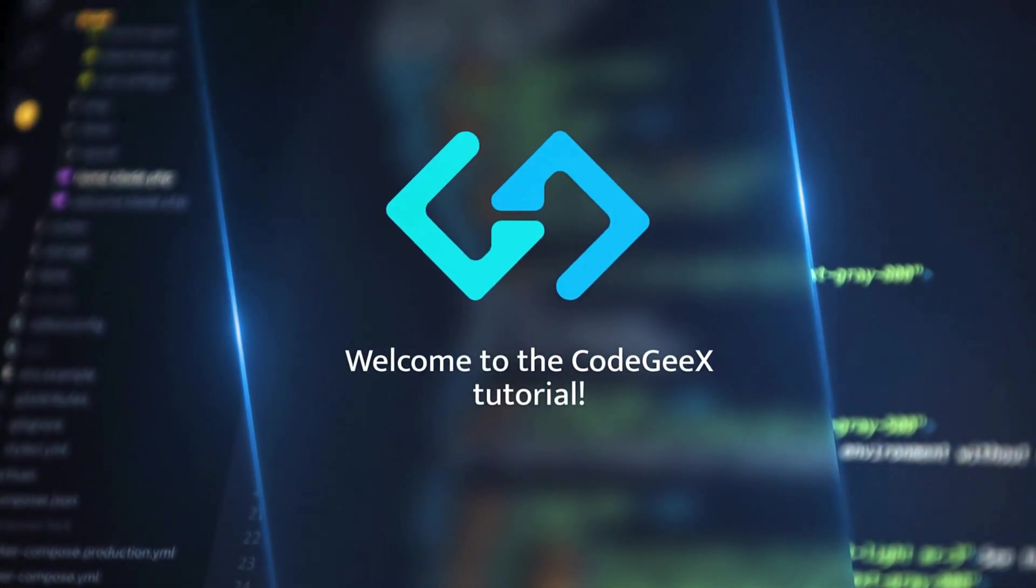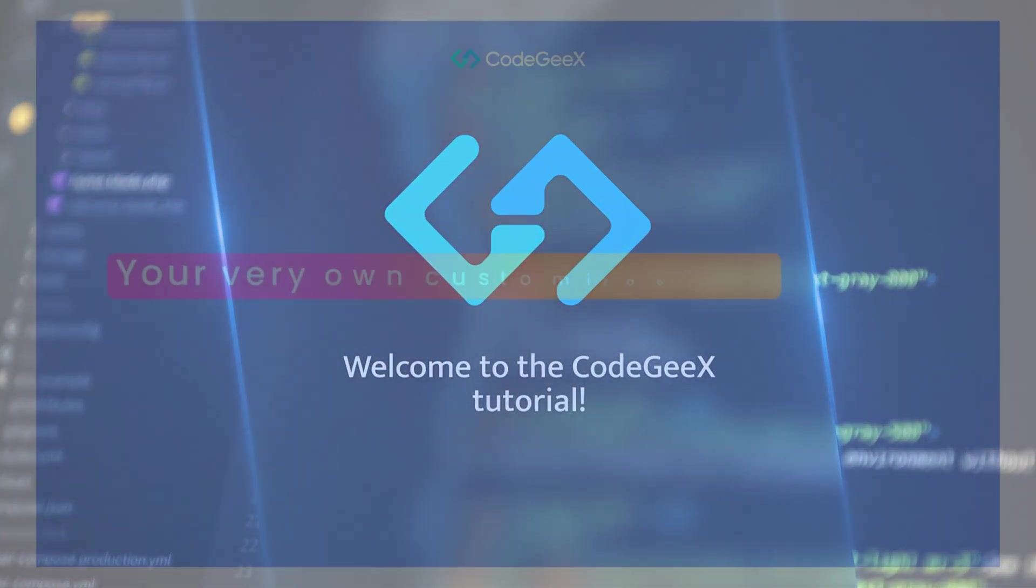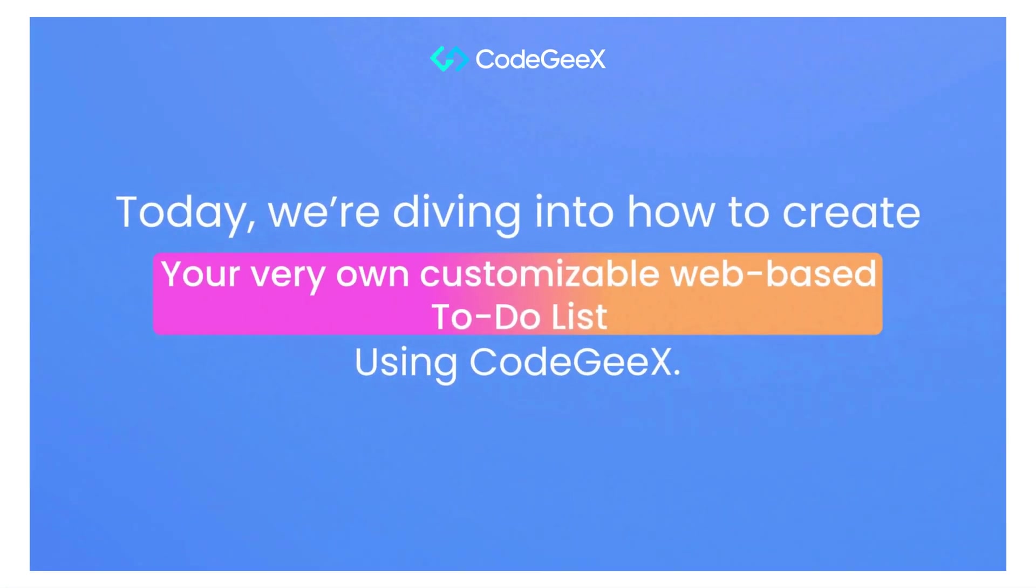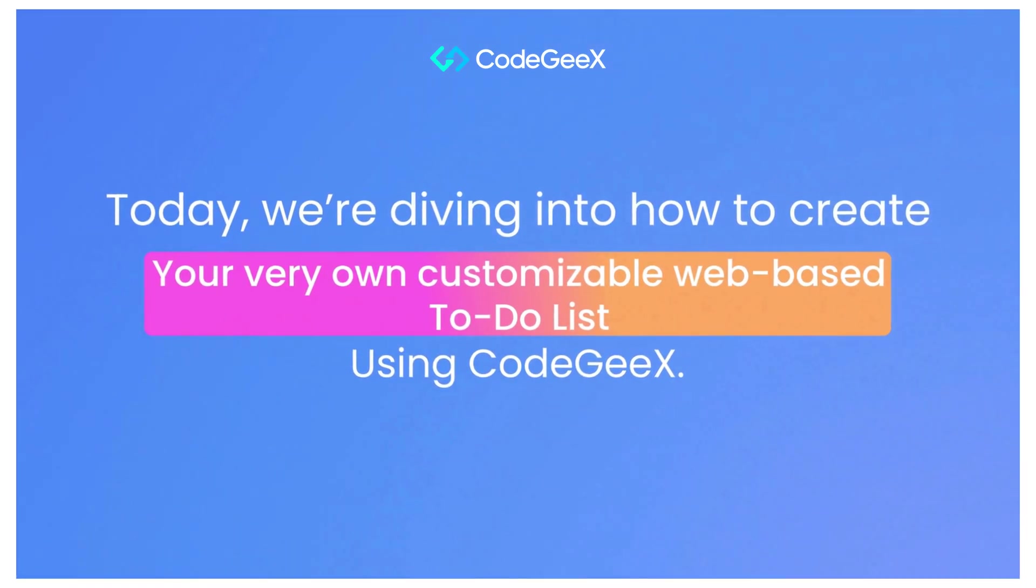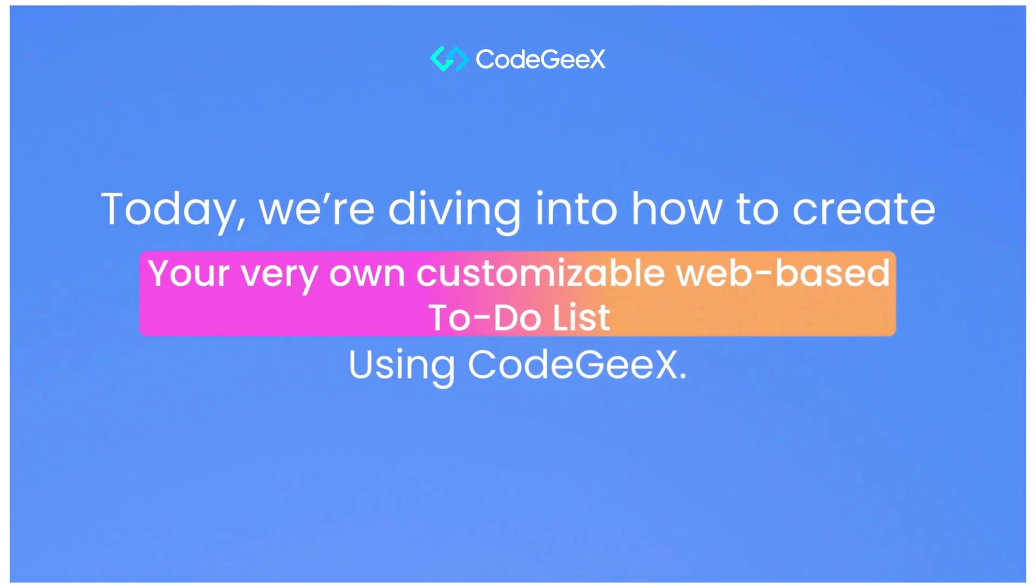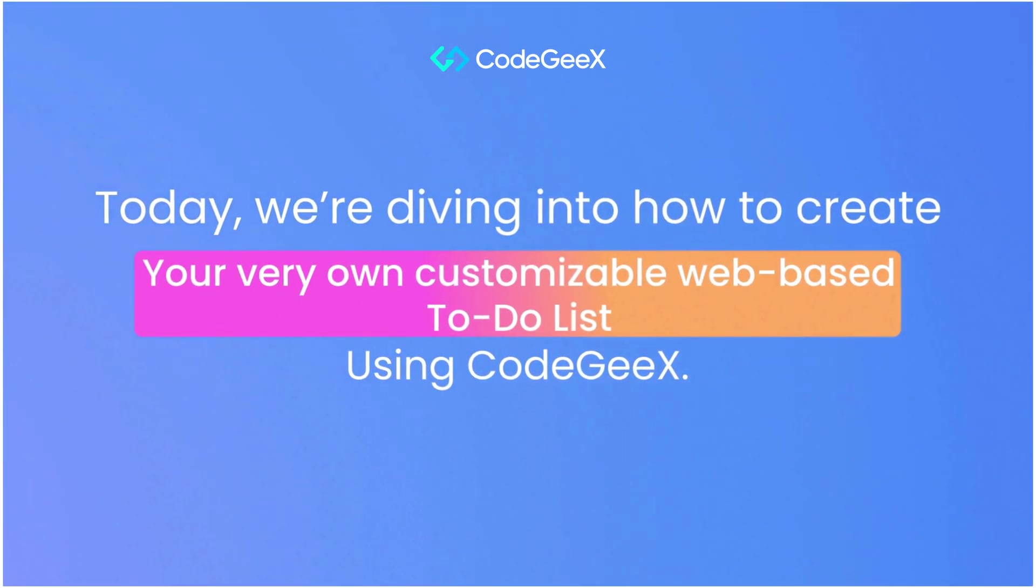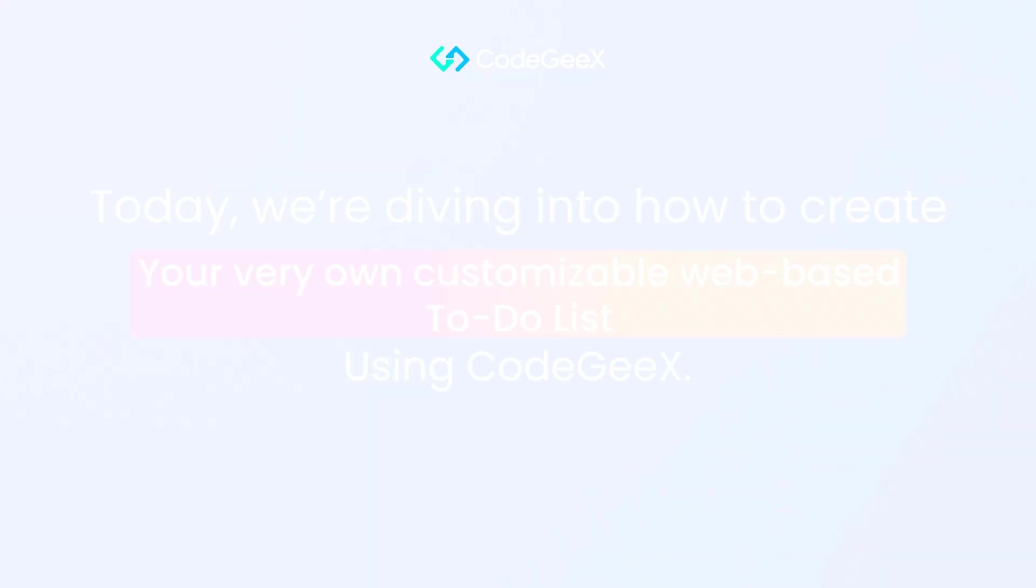Welcome to CodeGX tutorial. Today, we're diving into how to create your very own customizable web-based to-do list using CodeGX.